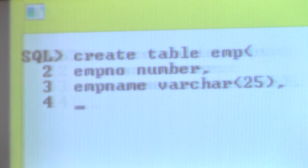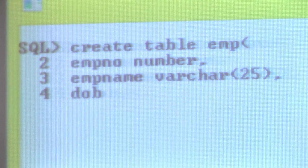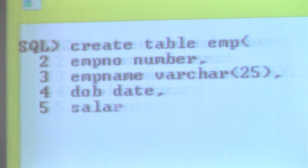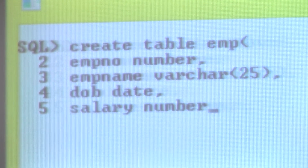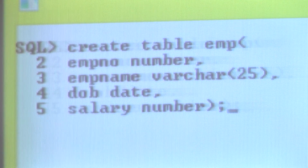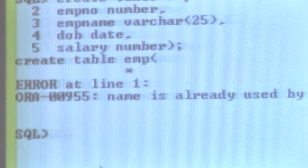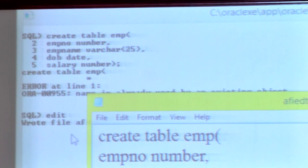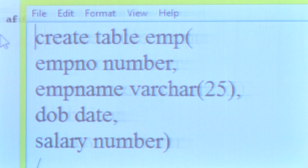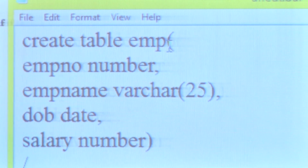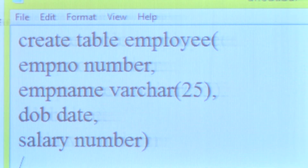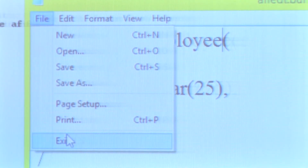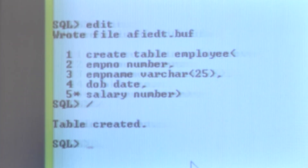Next, I am giving the field name as date of birth, DOB, with data type DATE. Finally, I am giving the column salary with data type NUMBER. We close the bracket and add a semicolon to end the query. After running it, we see the table name already exists. To modify this, we can use the EDIT command, which opens Notepad where we can change the table name. I am renaming it to EMPLOYEE. After saving the file and closing Notepad, running slash executes the query and we get the message: table created.